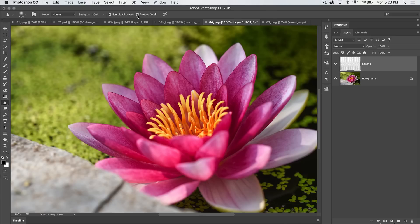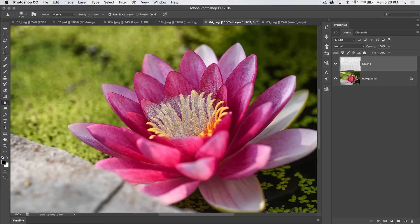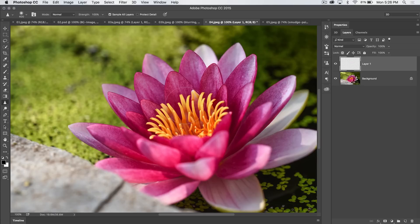We also have this protect detail option. If we shut that off and we over sharpen, you can see we get this very Photoshop version 4, kind of really broken down moire effect. I don't even know what it is. It doesn't look good, though.